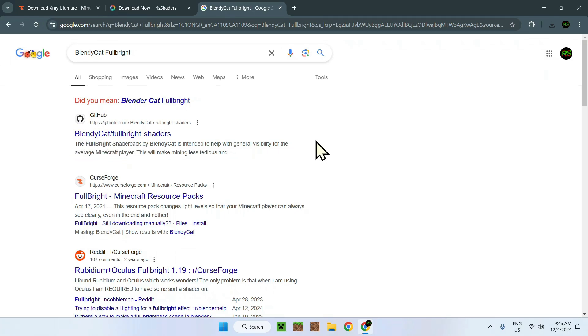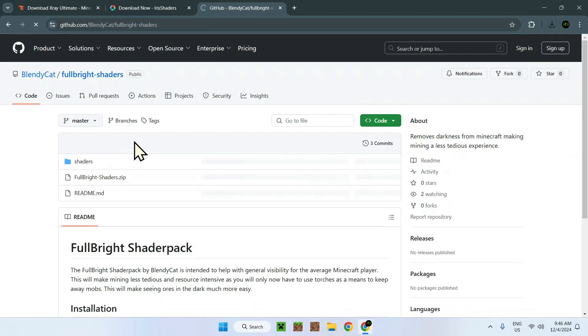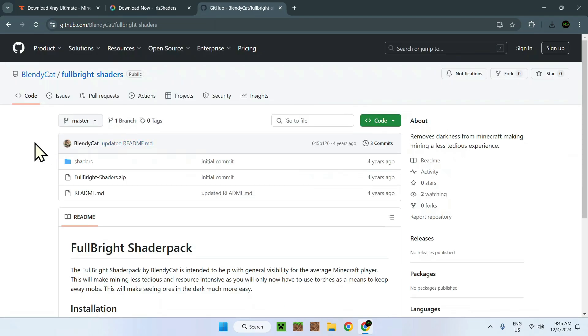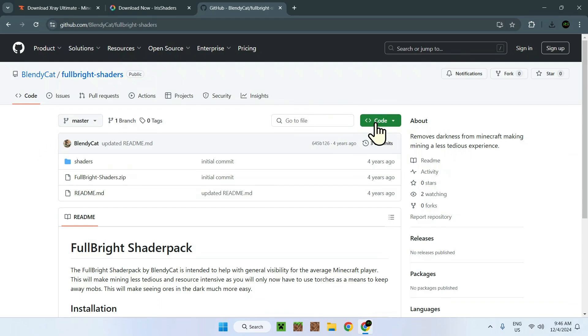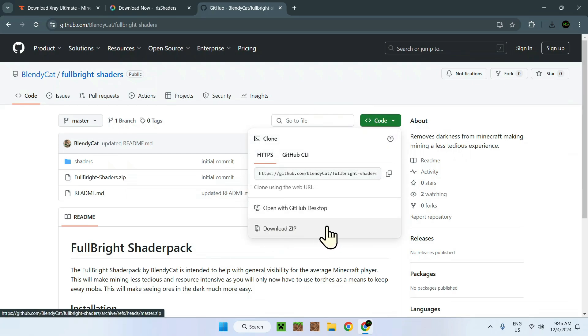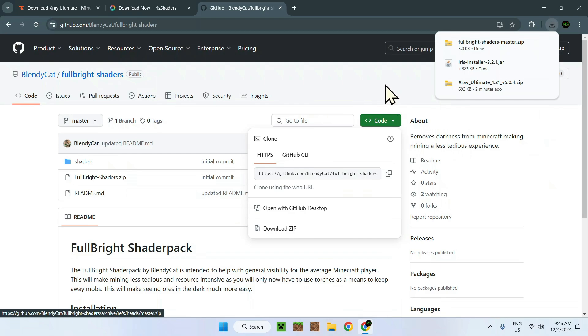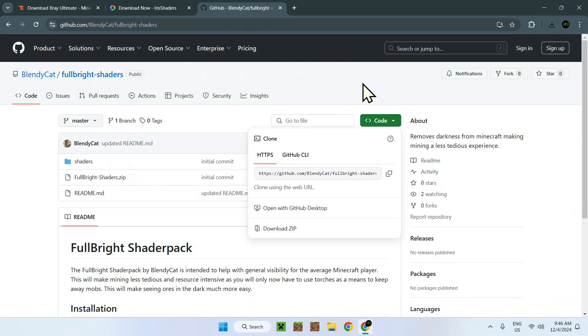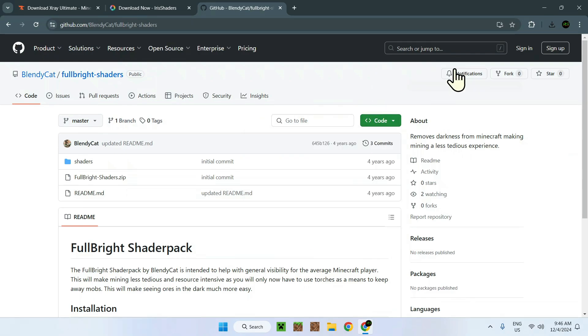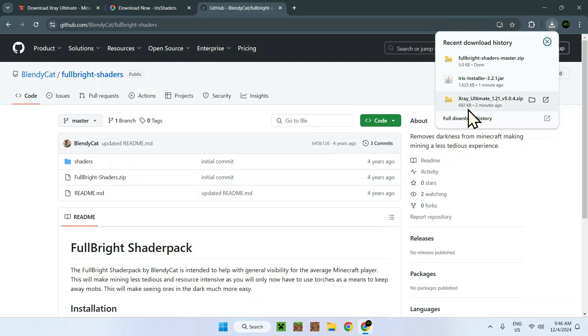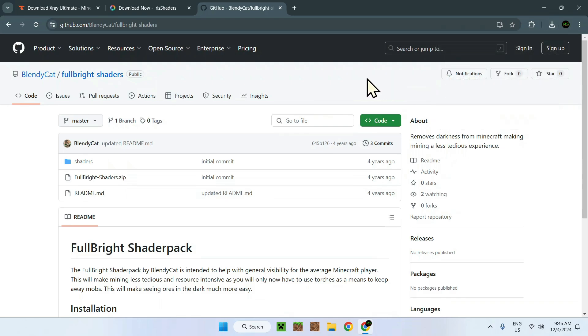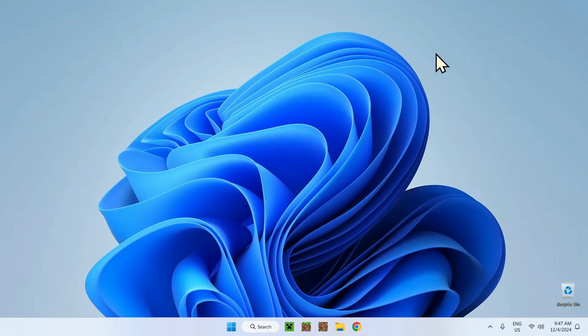Full bright shaders. Now this is actually a GitHub project. To download this specifically, what you want to do is simply go to the code section, which is the green button. Once you click this, you're going to see download zip here. If you're looking at this on mobile you might not see download zip, make sure you are on a computer interface like this. This now gives us these files and folders. Now we are done with the web browser part of things, so we can close Google Chrome.